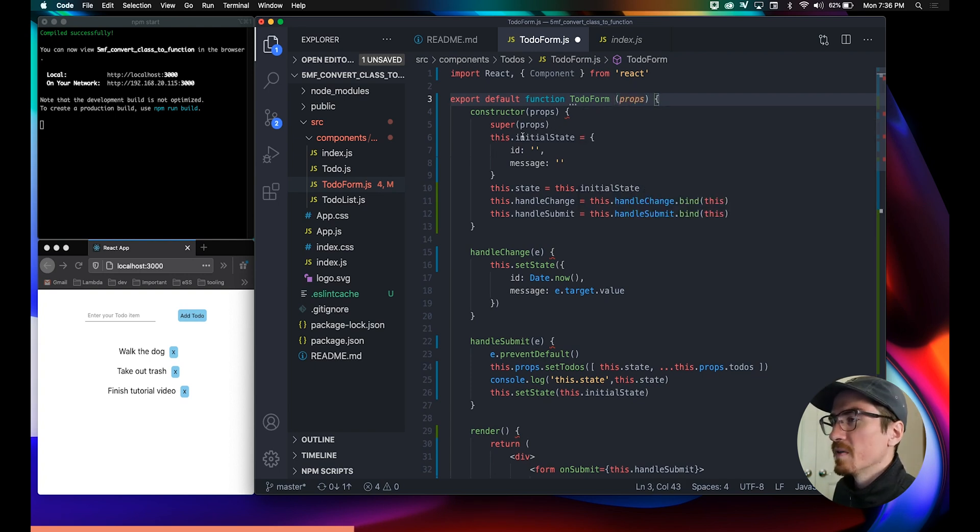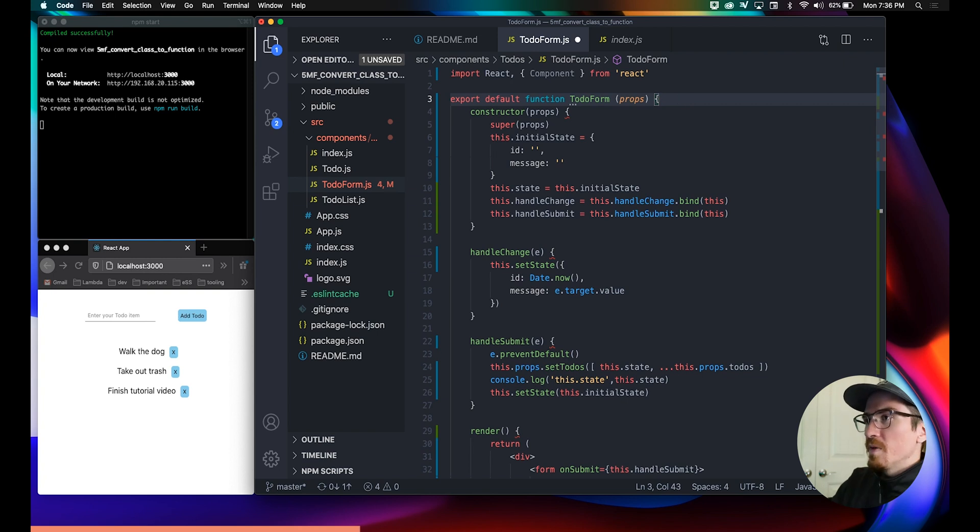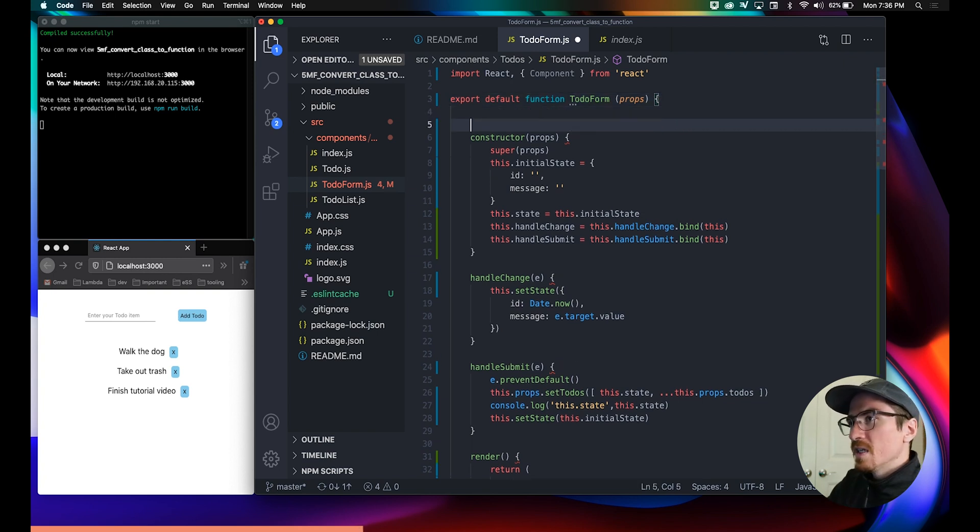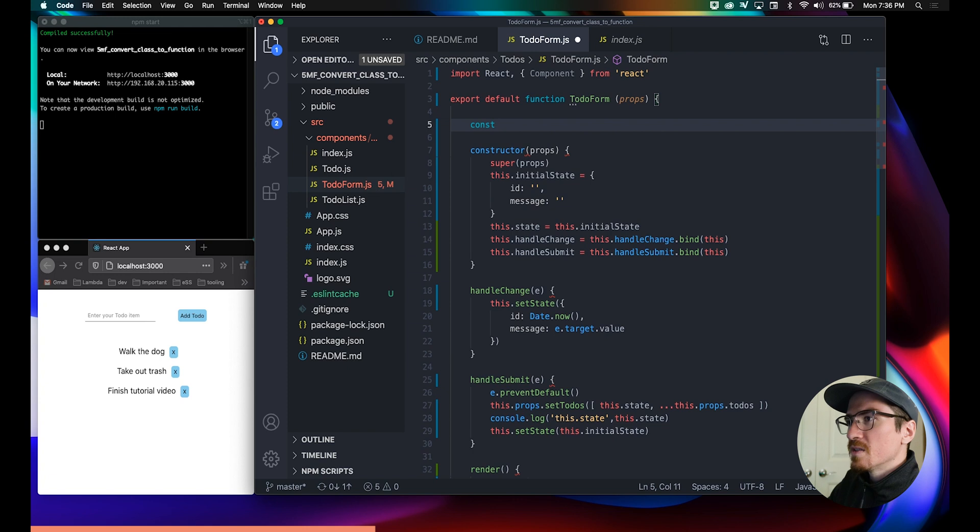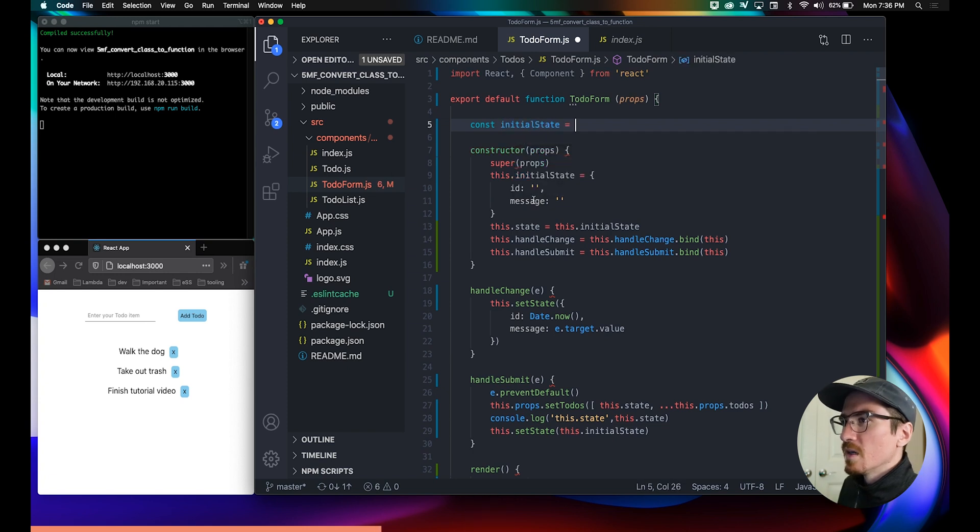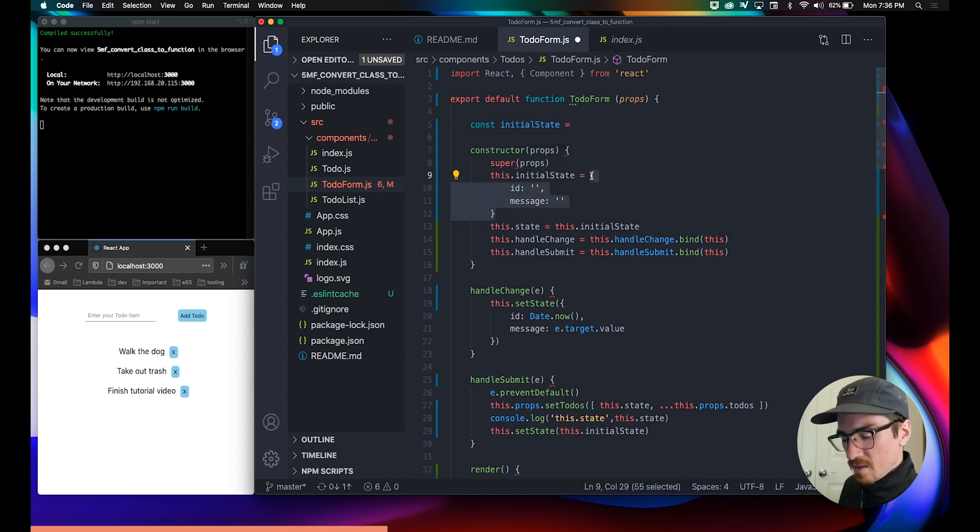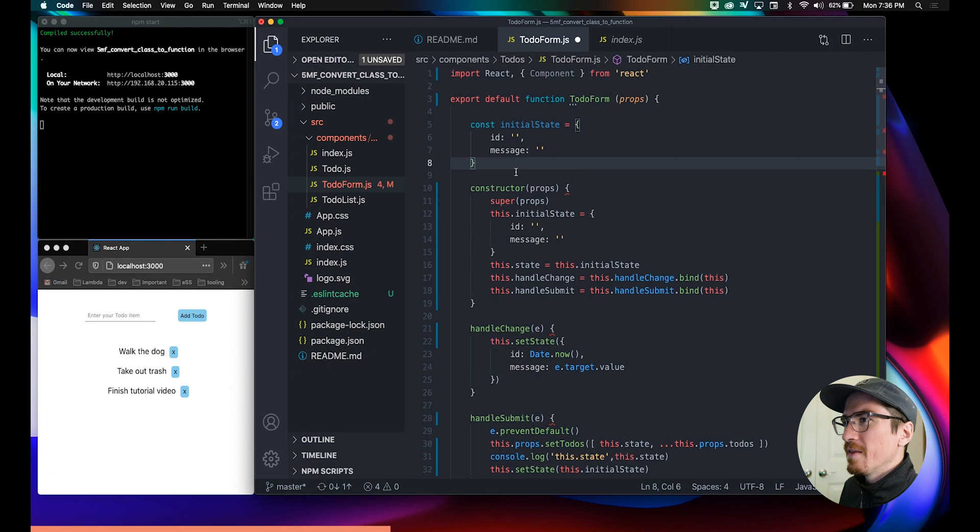We don't need this. We will need this initial state, but since it's a function we can just declare it like this. We'll just grab this and then we'll...